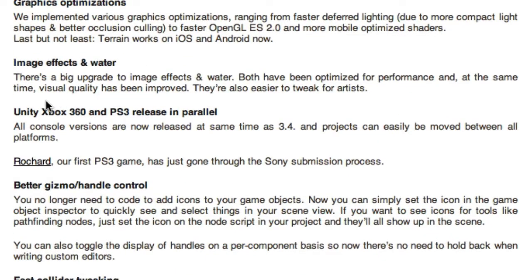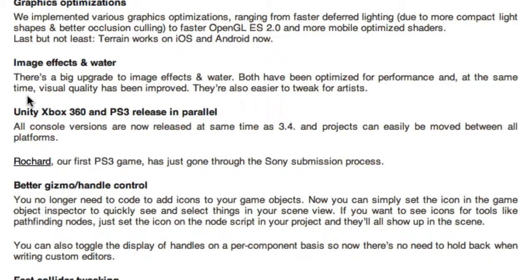Moving on to image effects and water — there's a big upgrade. Both have been optimized for performance, and at the same time visual quality has been improved. They're also easier to tweak for artists. We just had new water a little while ago, so I'll be interested to see what's changed. I wonder if they're actually adding more effects or just tweaking the ones they already have — or both.